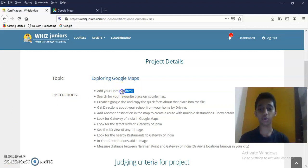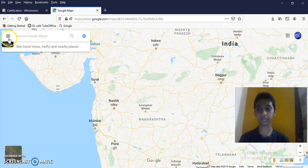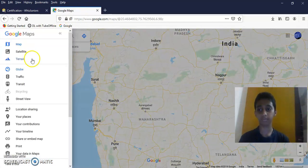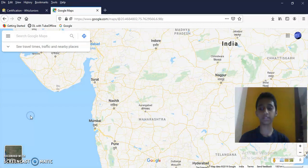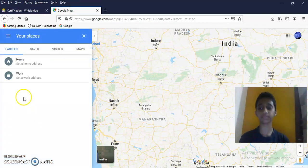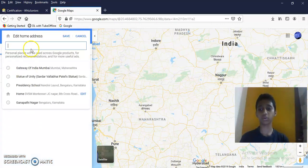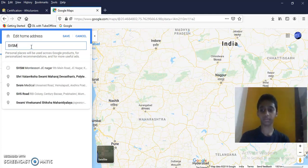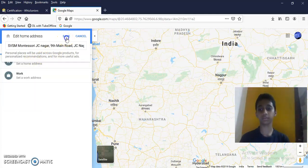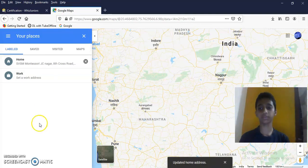Add your home address. Memo. Your places. Set a home address. Done. Next.